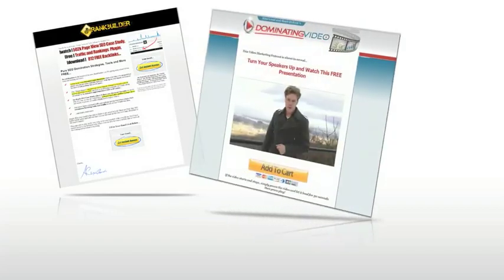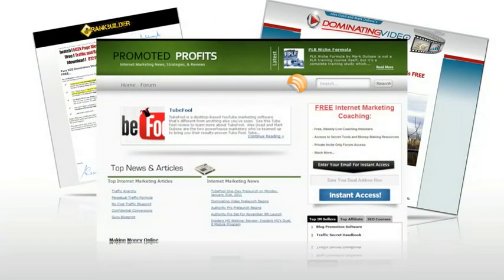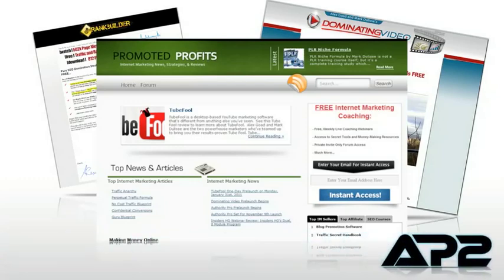What do this 56.3% opt-in rate squeeze page, this $500,000 sales page, and this 1000 visitor-a-day niche blog have in common? Well, beside their dashing good looks and an unmatched ability to get the job done, what they have in common is that they were all built on the new Authority Pro WordPress marketing power suite.